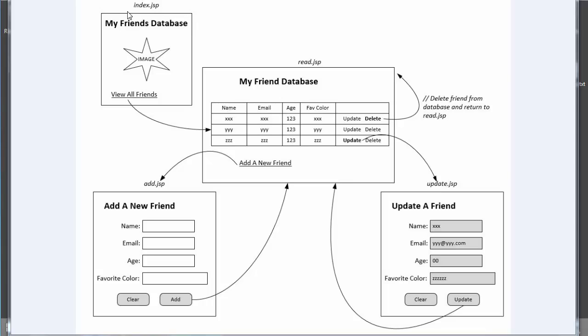When the application starts, it's going to load up an index.jsp page with a title, maybe an image or two, and a link to View My Friends. When I View My Friends, it will take me to read.jsp, which displays a table listing all of my friends' names, emails, ages, and favorite colors. This page is going to kind of drive the whole site.